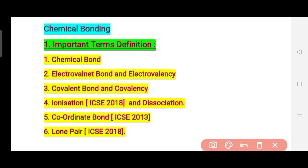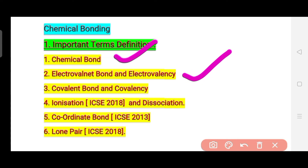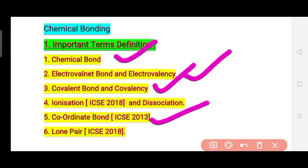Let's start with all the important terms which you should learn by heart. The first definition is: what is a chemical bond? Since the chapter is named Chemical Bonding, you should definitely know this. The second question covers electrovalent bond and electrovalency. In this chapter we have three types of bonds, so you must know what an electrovalent bond is. Similarly, the third and fourth definitions are: what is a covalent bond and what is covalency? The fifth is: what is a coordinate bond? This third type of bond appeared in the ICSE 2013 question paper.